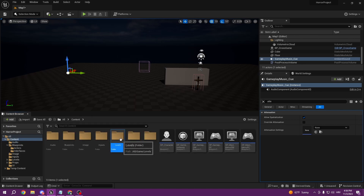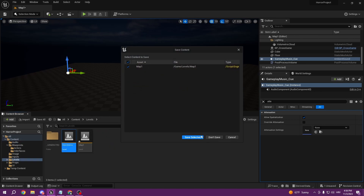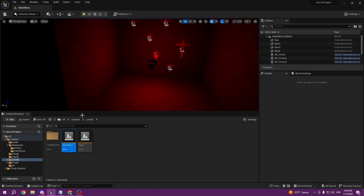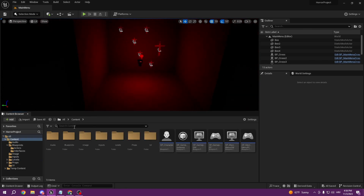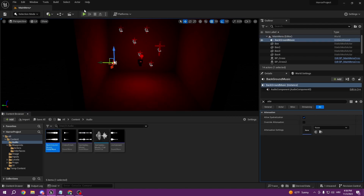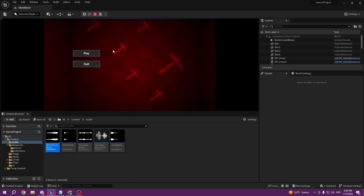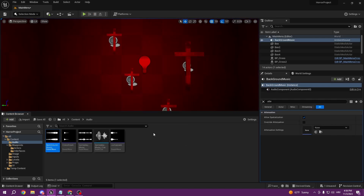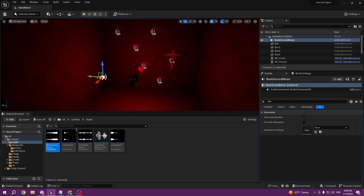Now we'll also put music in the main menu. We can go to our main menu level and just drag our main menu background music that we just created. If we press play we can hear the music in the main menu and it works perfectly.